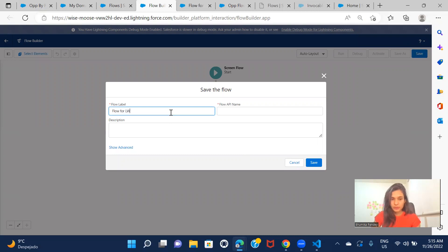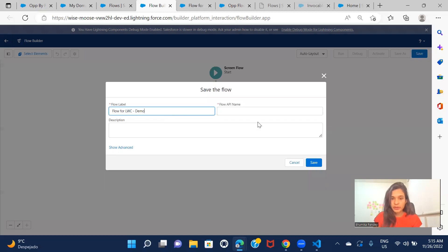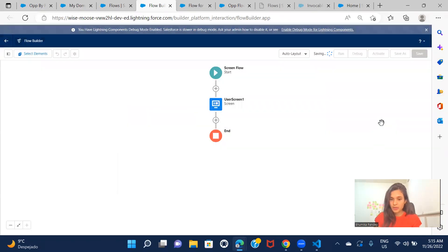Go for LWC demo. All right. And then click on save.